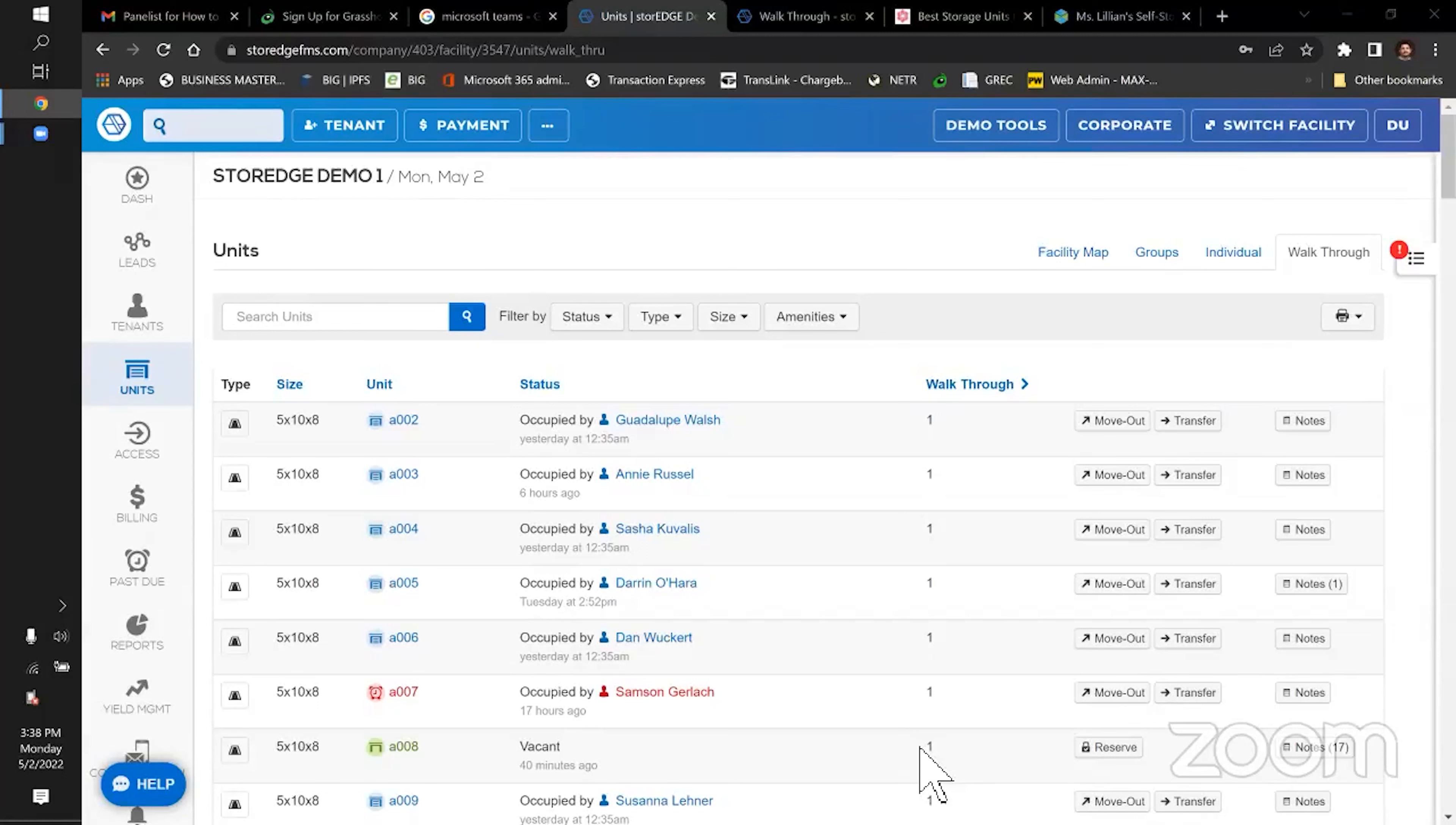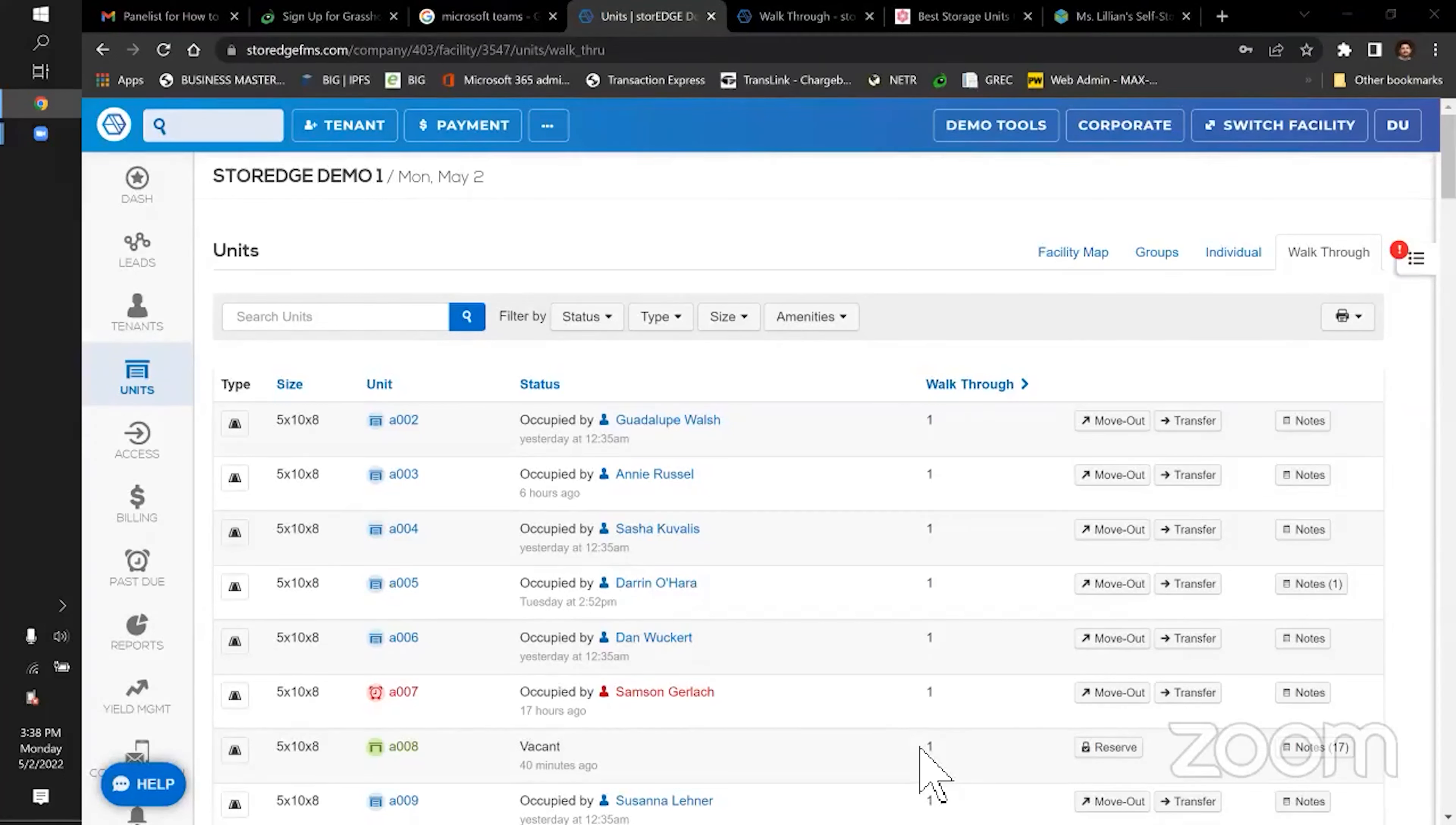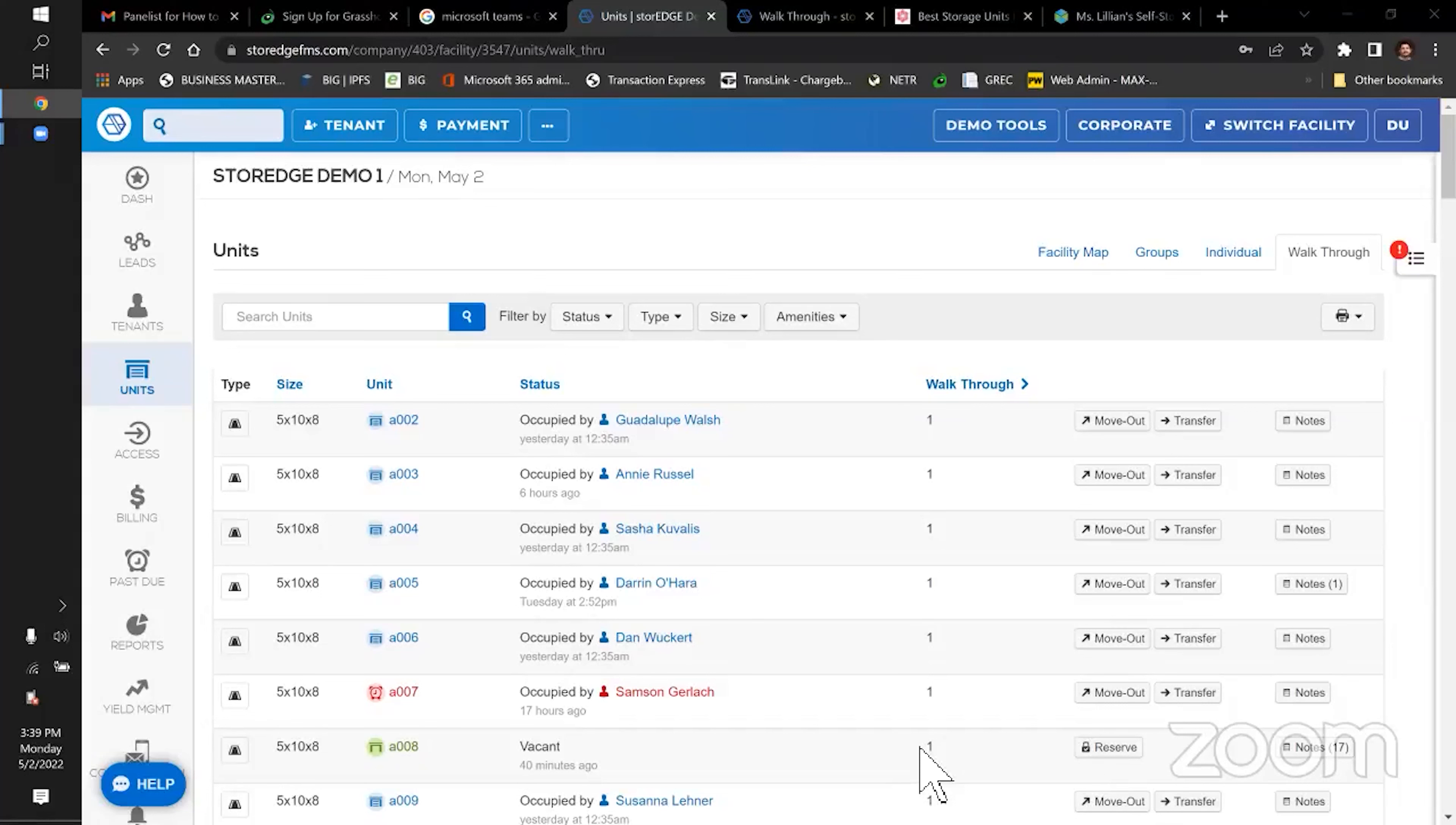And then the next question was, what does StoreEdge cost? I believe it's $150. Don't quote me on this. I would say call them up. We've got a contact, Jennifer Alphys. I think we could probably share it later on or in the chat or something. She's my go-to person over there, great at getting you set up and things like that. But I think now it's $150 a month for the facility management software.